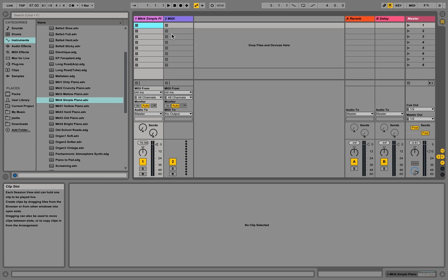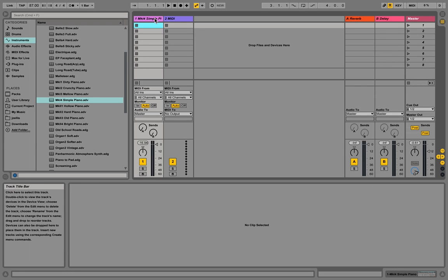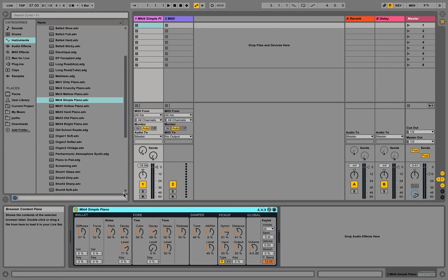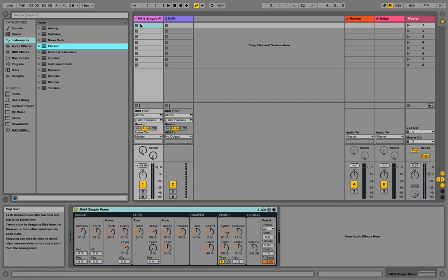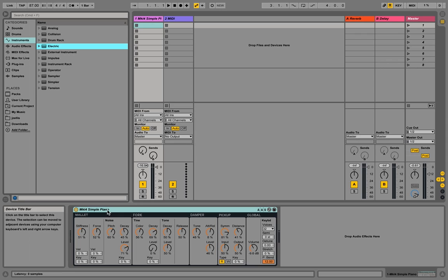Now, what I've got here is just two MIDI tracks. This one has an electric instrument on it, which is basically running a version of the Rhodes electric piano. It's a nice, simple sound, really pretty to work with.